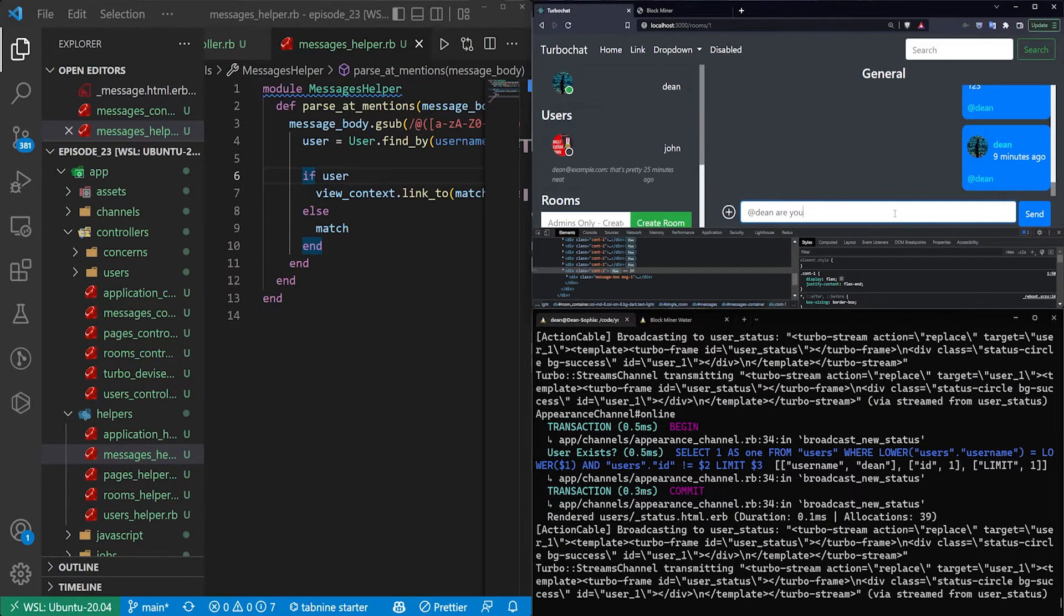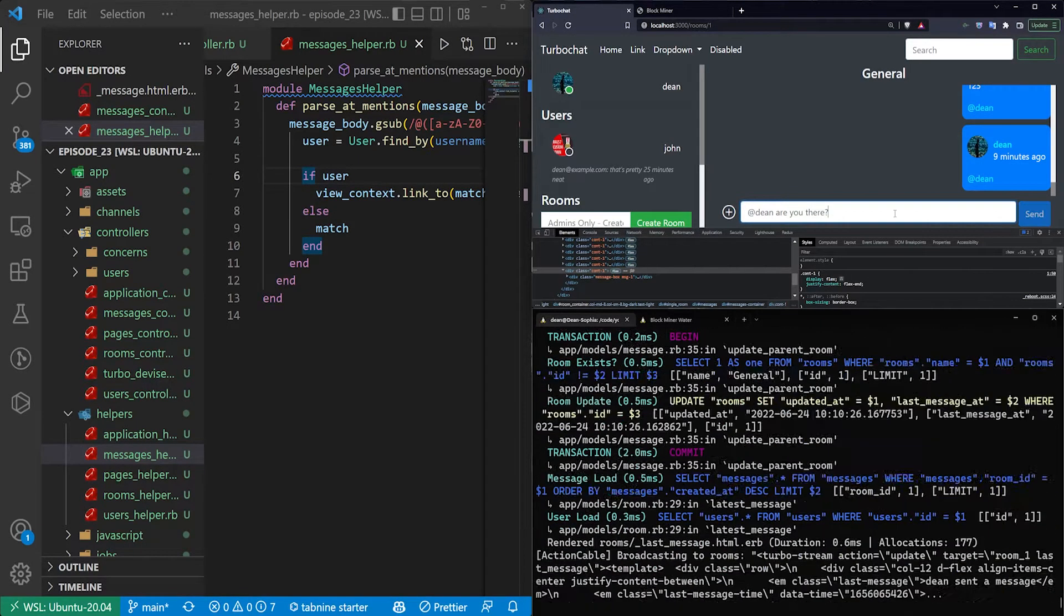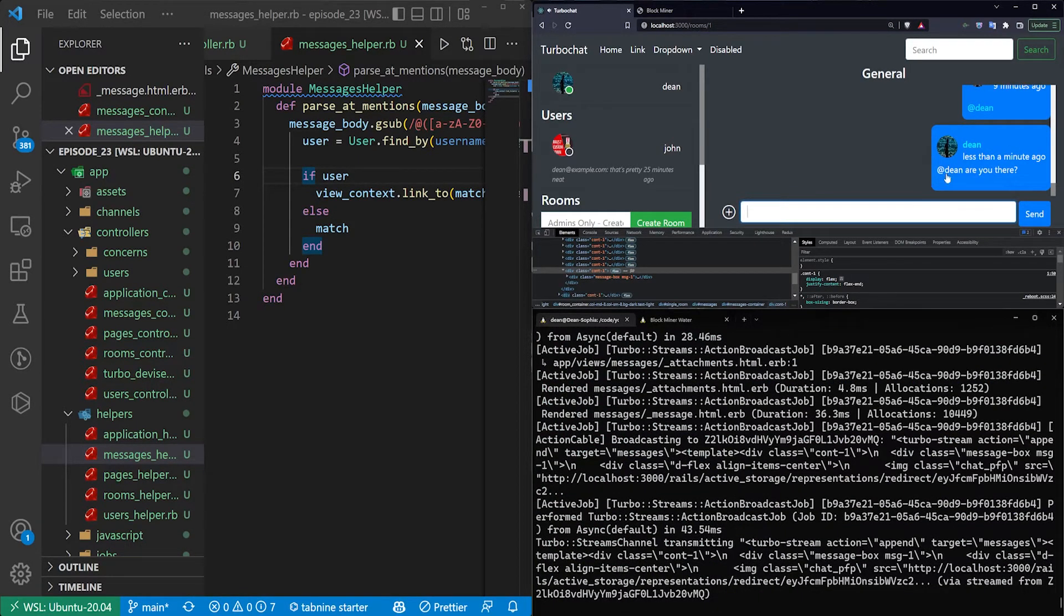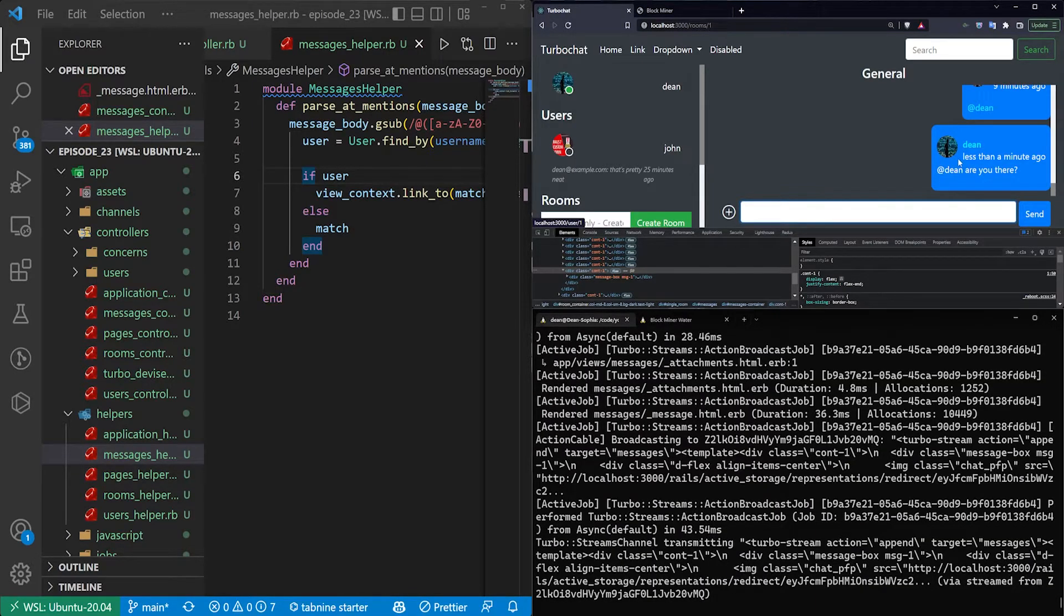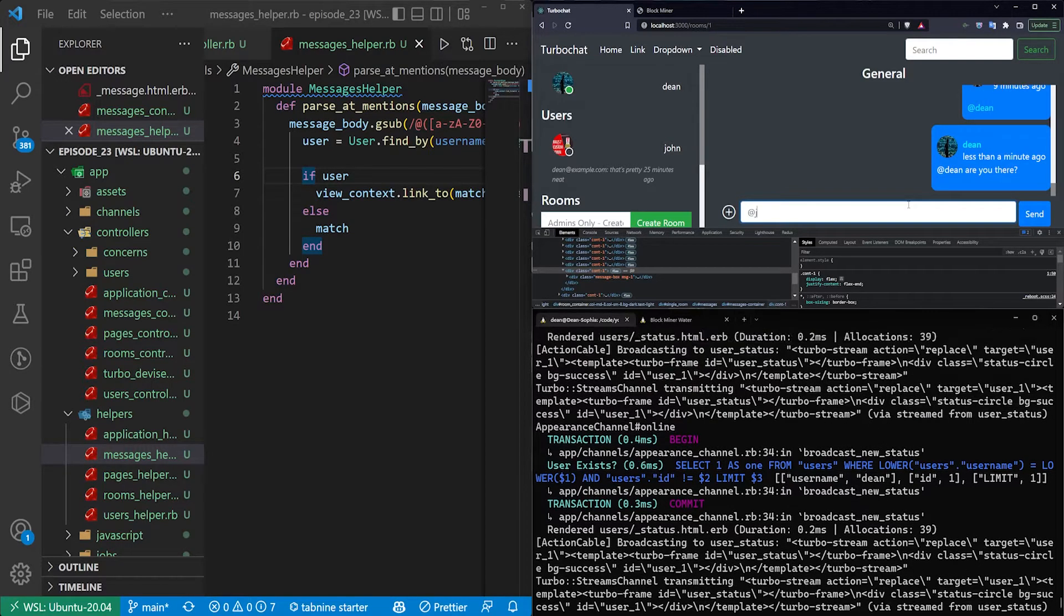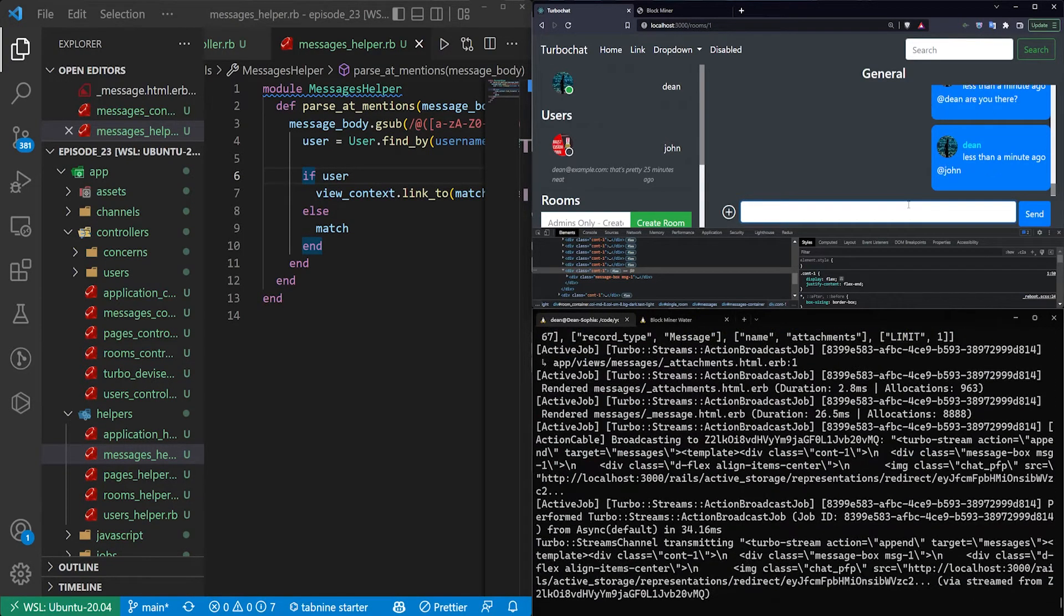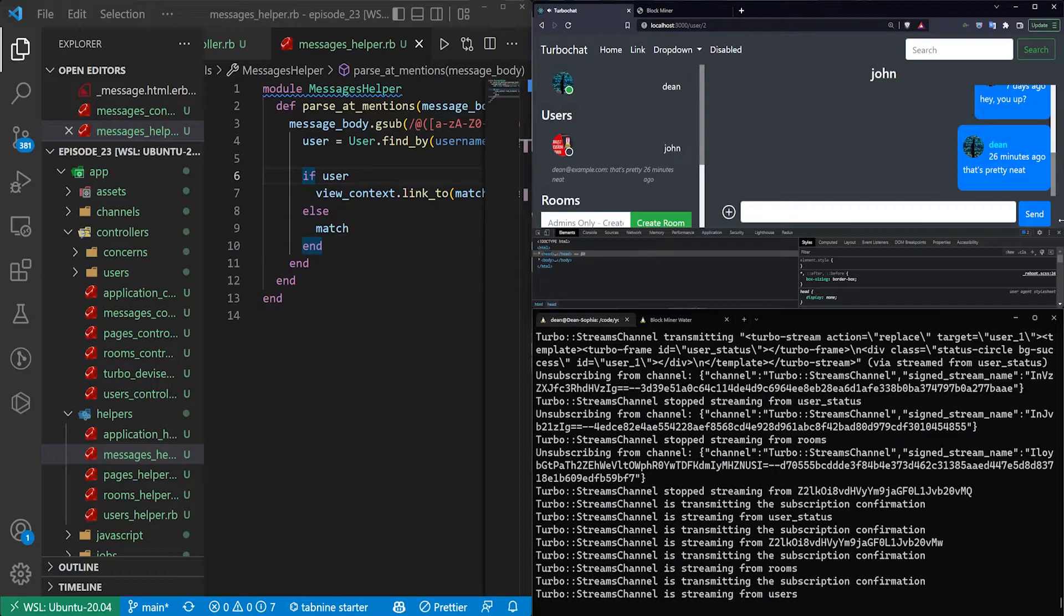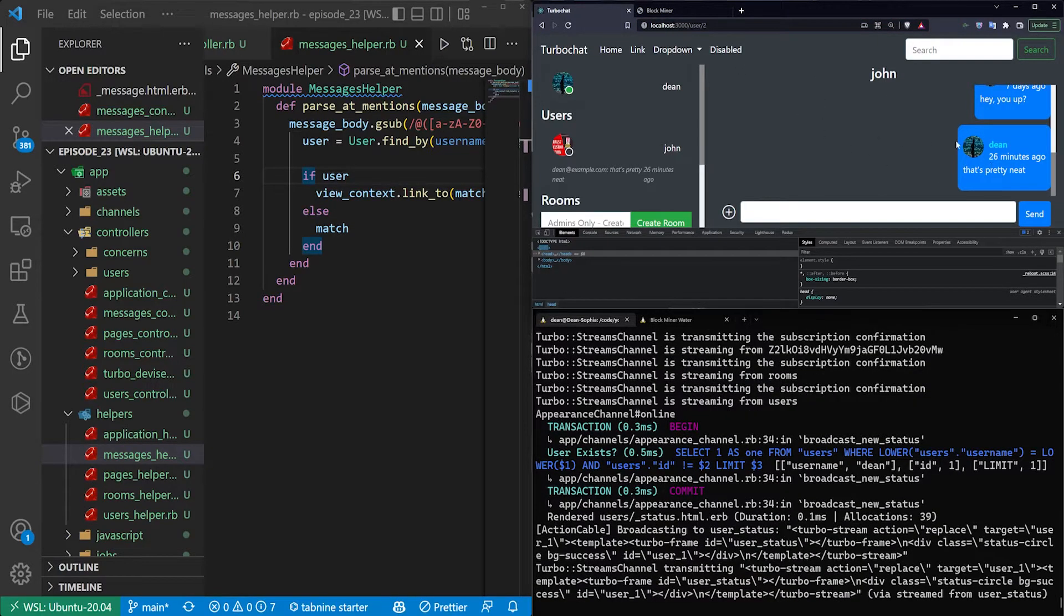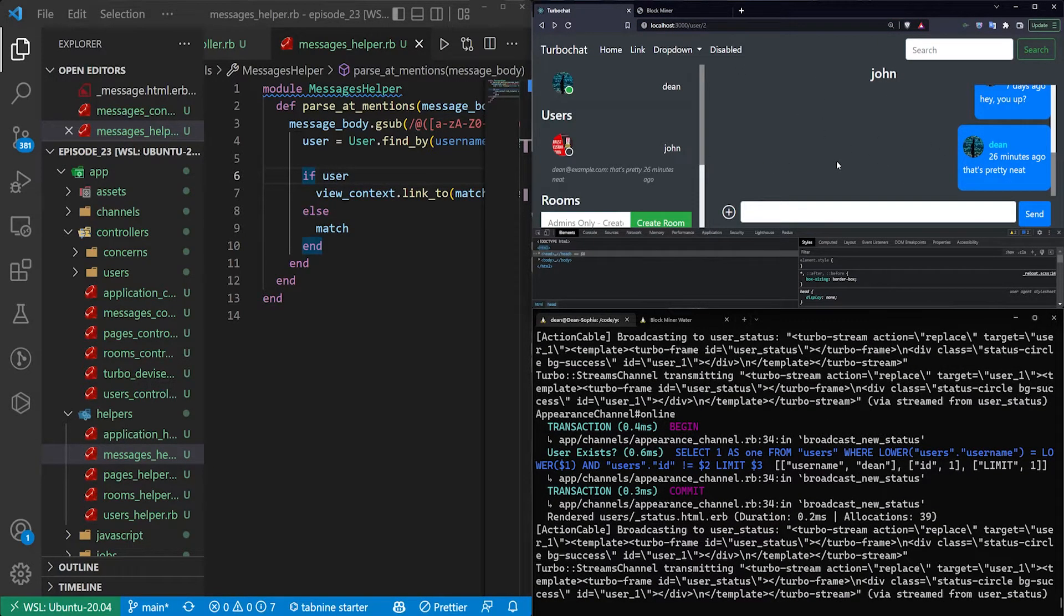are you there? And we should finally get a at Dean where we have the link in here. So let's try at John to see if we can go to John's profile. So that'll send us to the conversation with John, which is pretty neat.